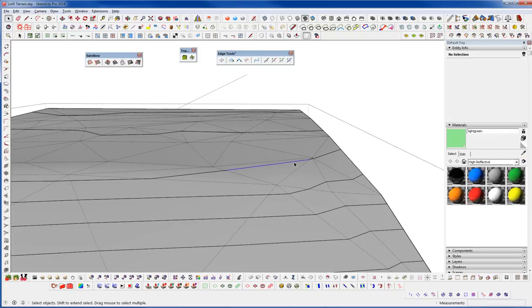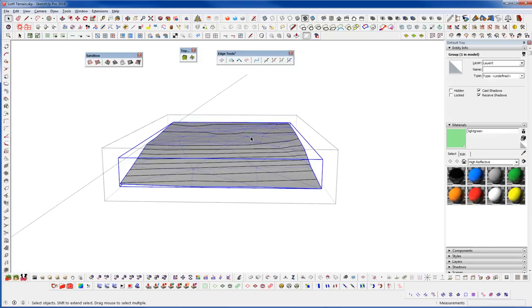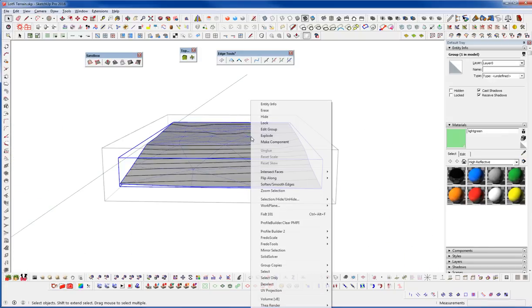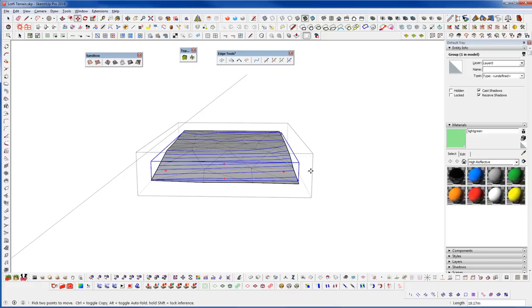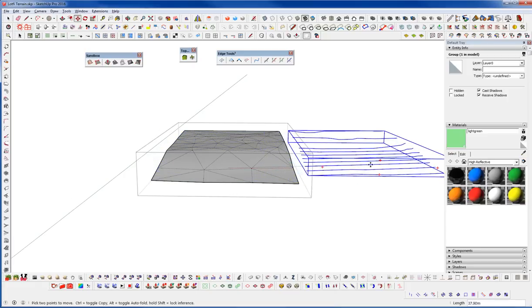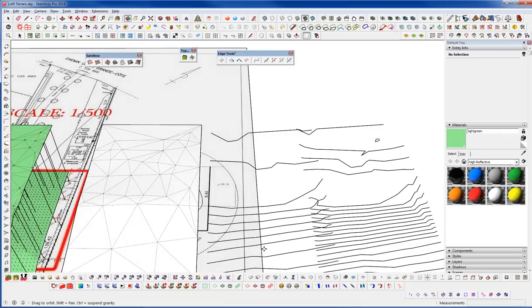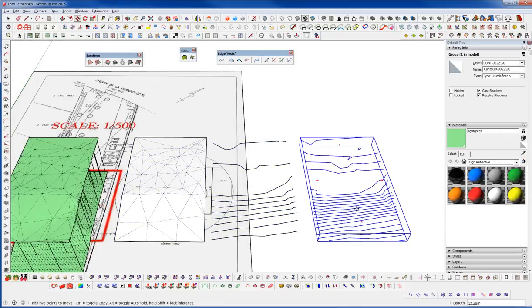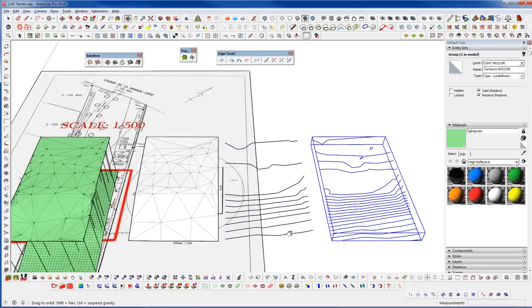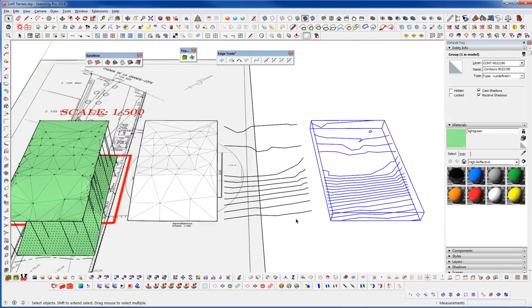And then we could just go to intersect with context and then delete these here. Now we have our terrain in a group, invert that selection, group those, move those over. And now we can see we've created our own ISO Contours here out of this.